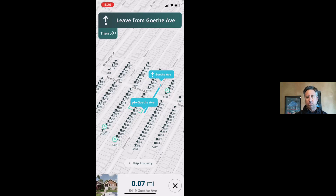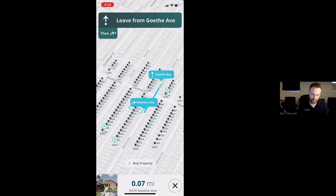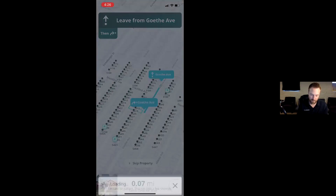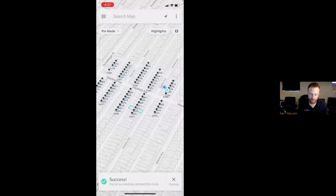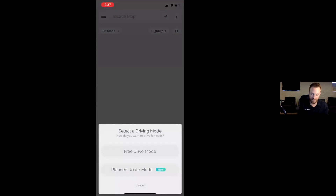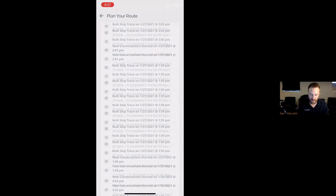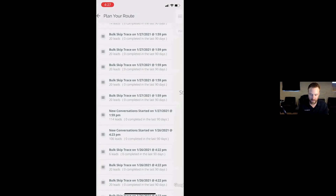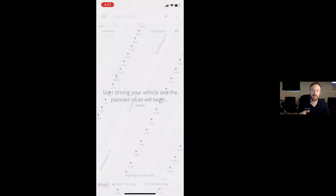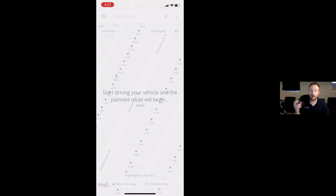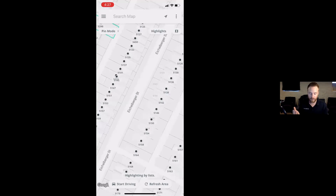Are you able to show us that same application with an existing list, or would it be pretty much the same? Yeah, it's very similar. You pop back out, stop driving, don't record that drive. And if you wanted to go back in and do planned route mode with an existing list, you can come down and say, let's look at these leads that I skip-traced the other day — got 20 leads in there. As I would drive, it would be the exact same interface of going from this house, to this house, to this house, automatically calculating for you the quickest planned route to get through all of that.